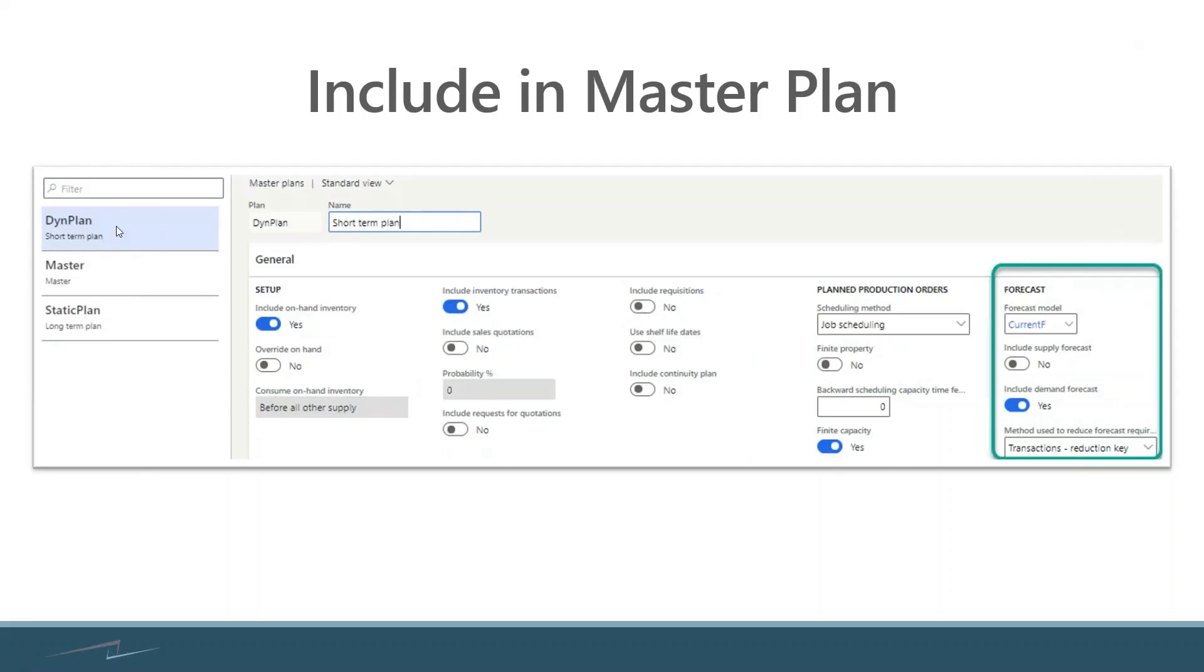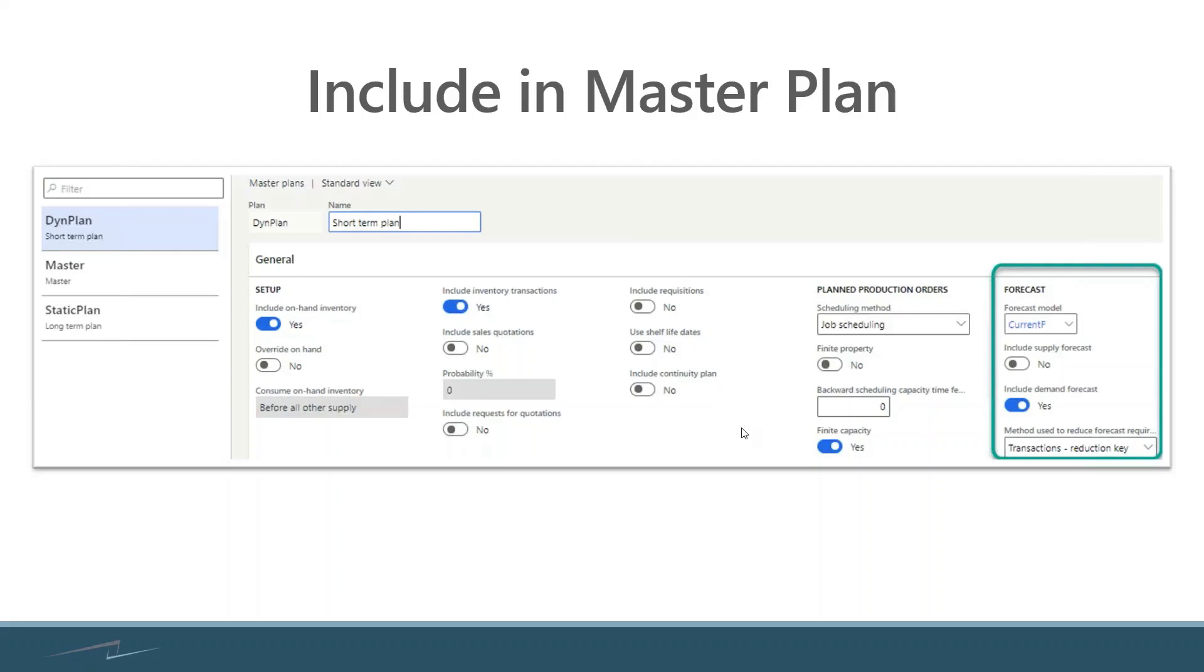You'll select the plan that you're running for your master plan, and you have the section for forecast. You choose which forecast model you want to have included in that master plan, which relates back to that previous slide where you've selected which forecast model you're publishing that forecast or authorizing it to.